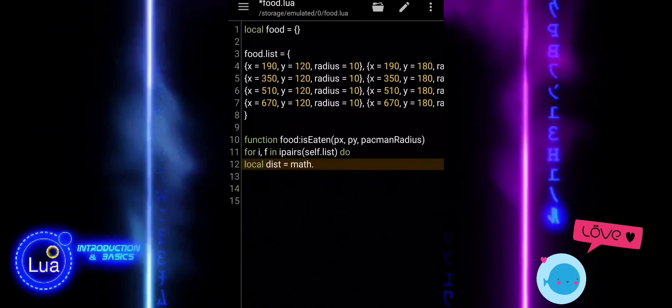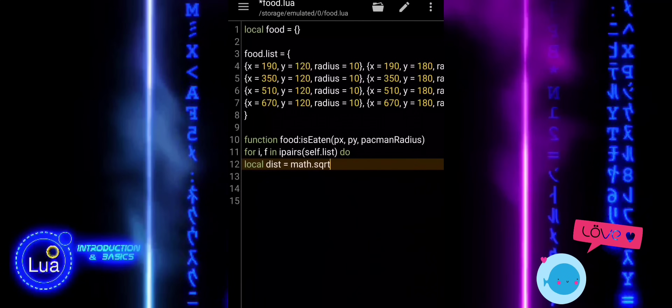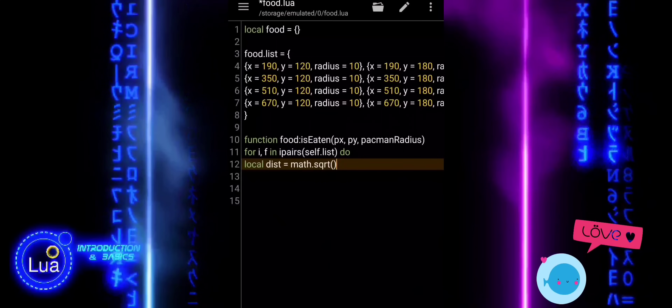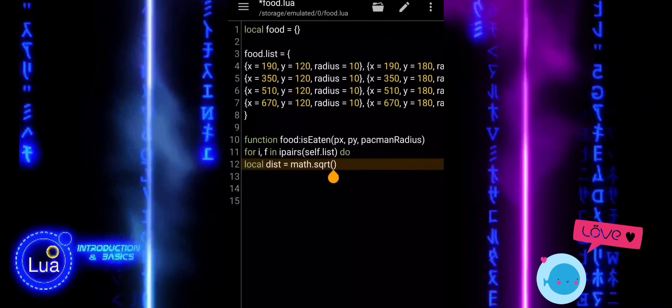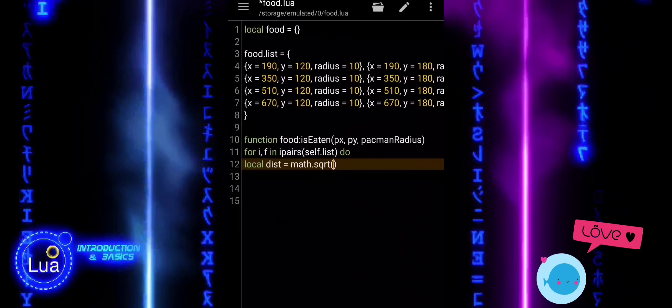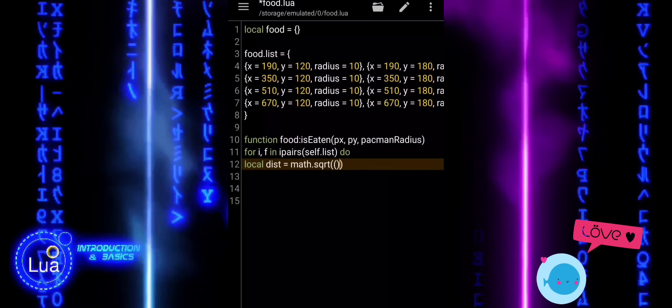For each item, it calculates the distance between the player and the food using the Pythagorean theorem — that is, the square root of the difference in X squared plus the difference in Y squared.